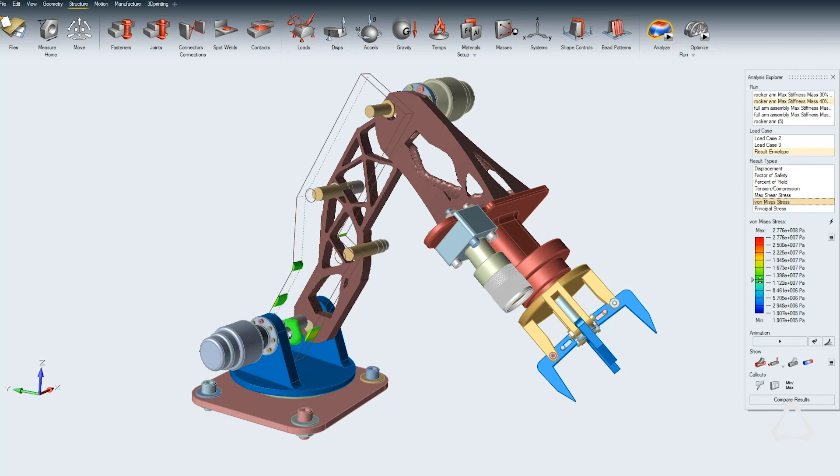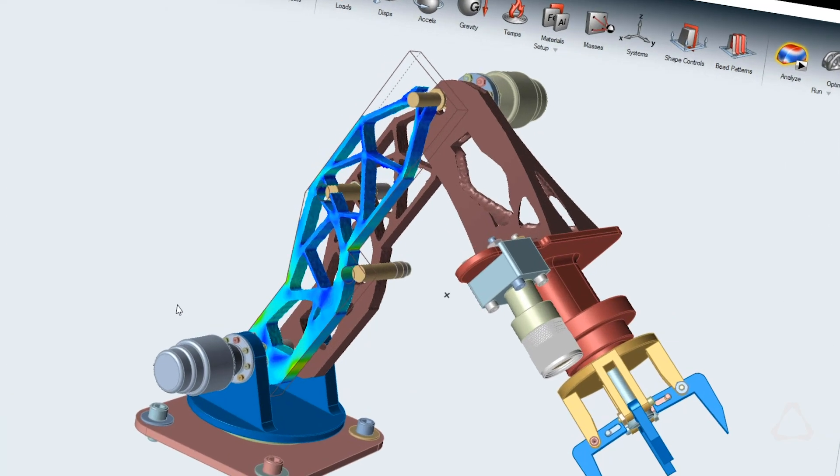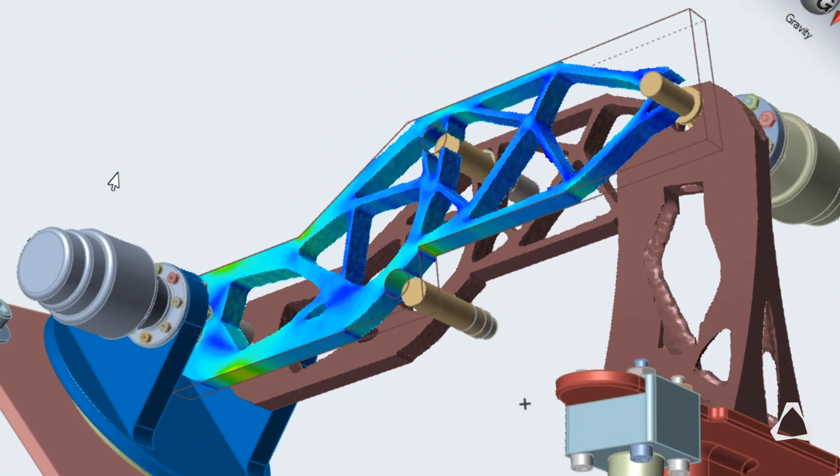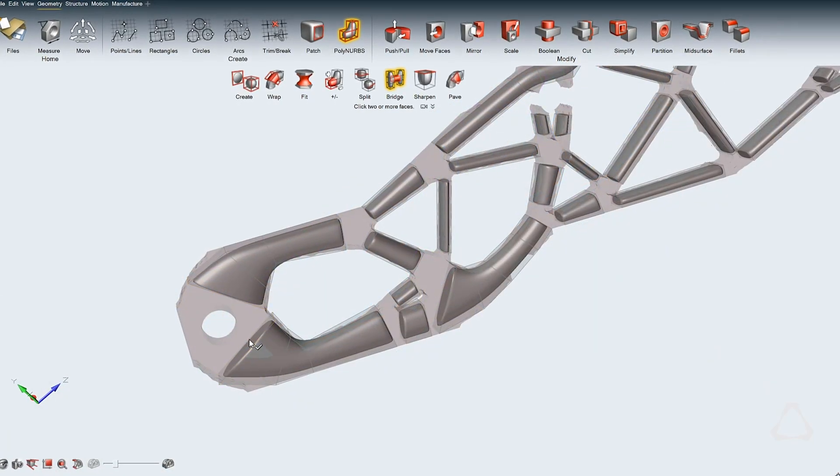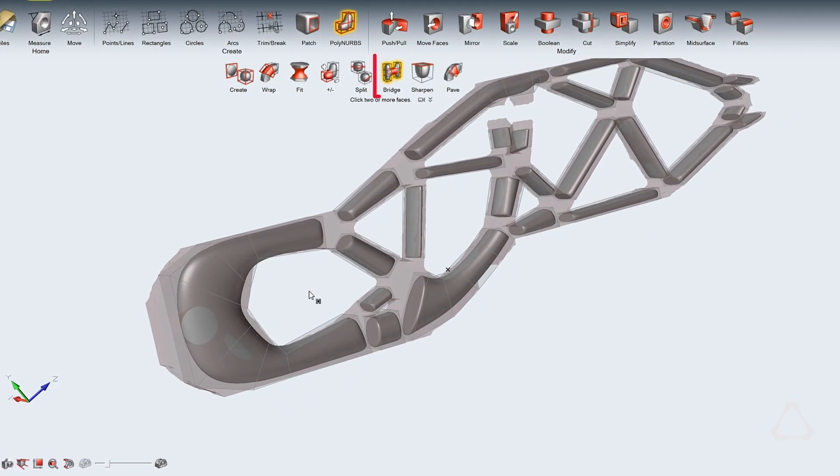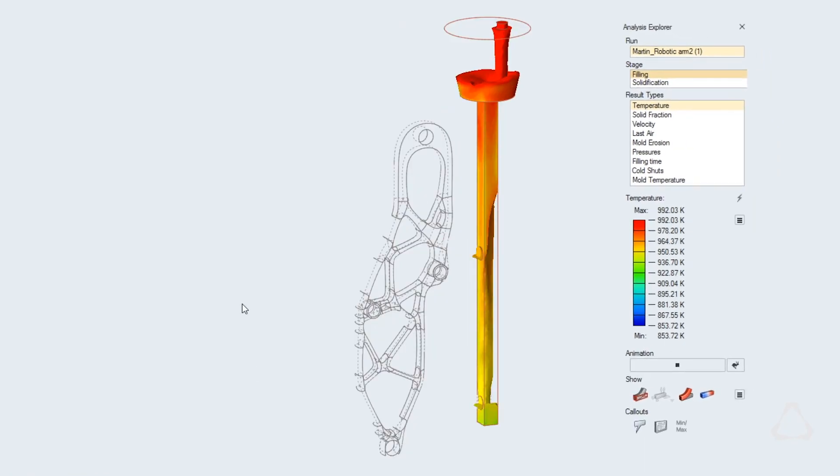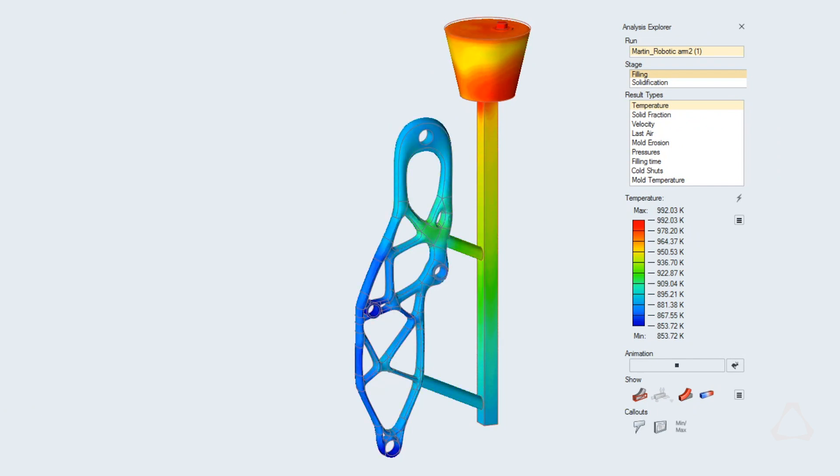Inspire started out as a concept design tool and it's really turned into a full platform of tools that let you do initial concept design, evaluate manufacturing feasibility, and do manufacturing simulation.